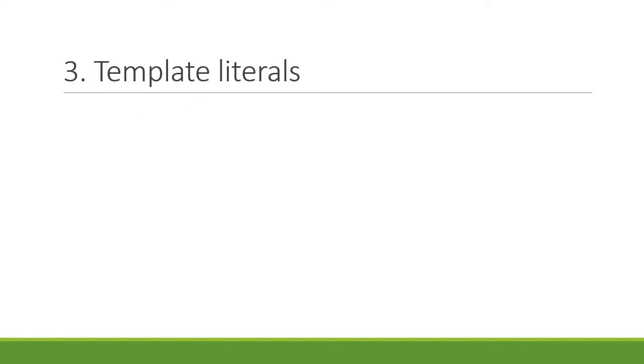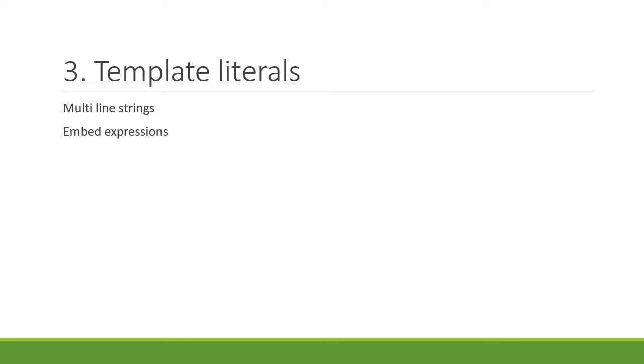The third feature is template literals. With template literals, you can write multi-line strings and embed expressions right into the string. You need to make use of backticks to write template literals.